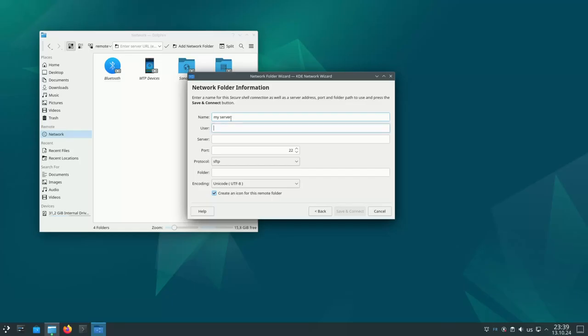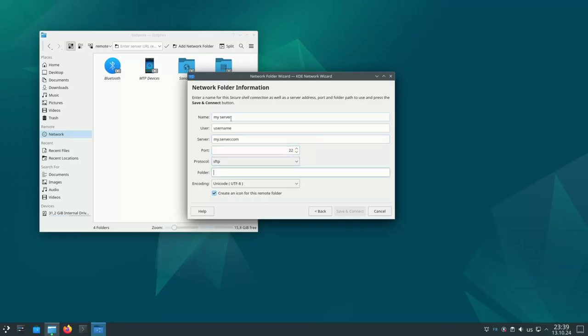Enter your username, enter your server's domain, my.server.com. Port 22 is the default which is fine, SFTP is also the default which is fine, and then enter your default directory.